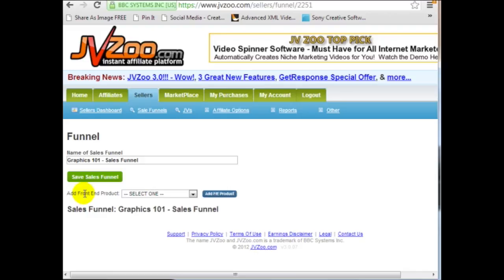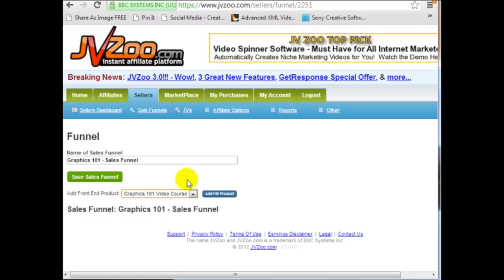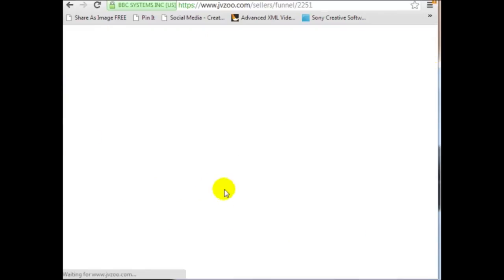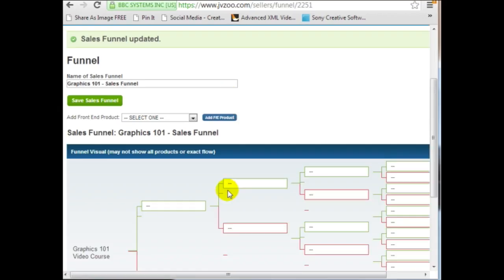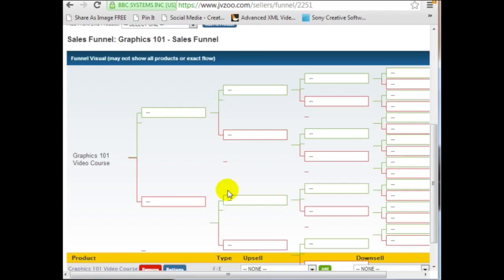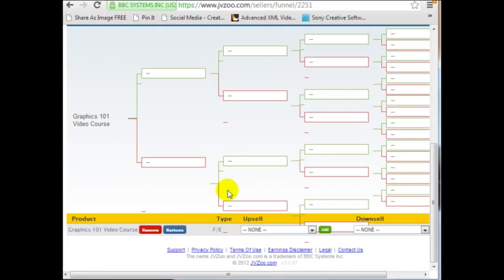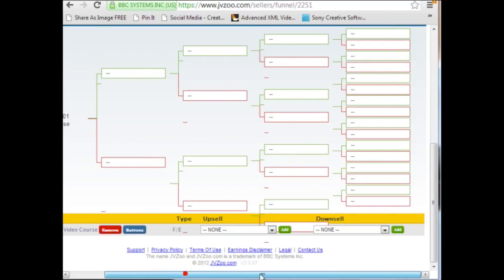As you can see, all you need to do is add the front-end product. I only have one, so I'm going to click on Add Front-End Product. This is the front-end product, and this is really neat — from here you can add upsells and downsells.